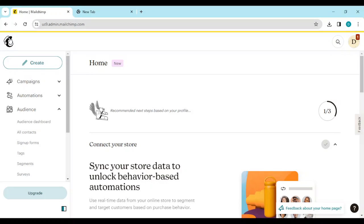How to send email to a list on Mailchimp. Hi guys, welcome to this tutorial. In this tutorial I'll be showing you how you can send email to a list on Mailchimp.